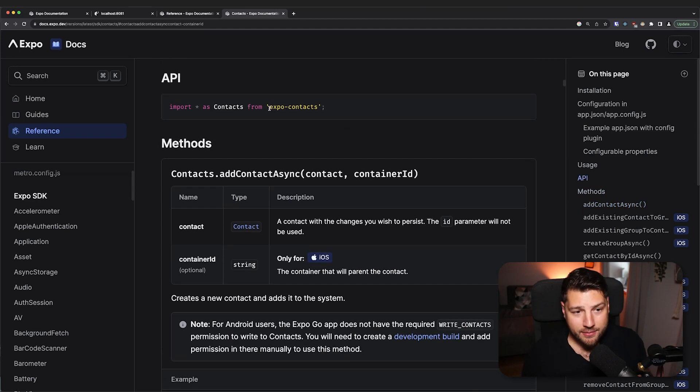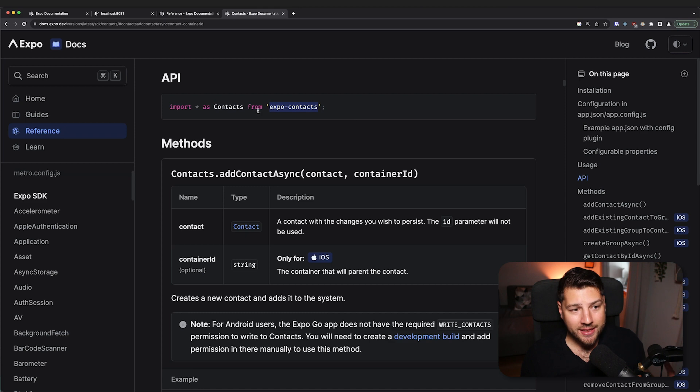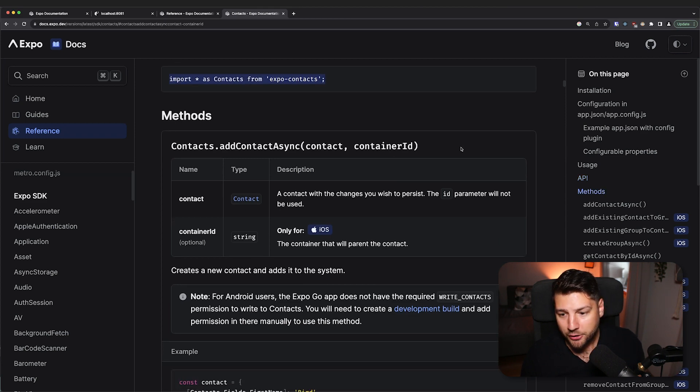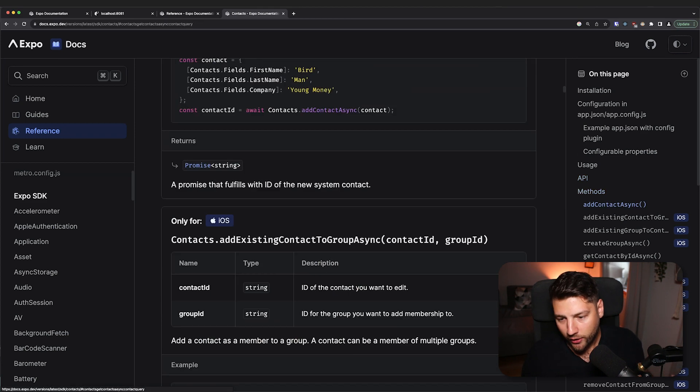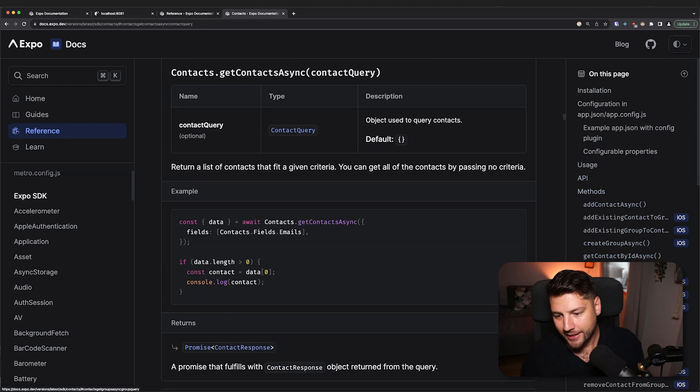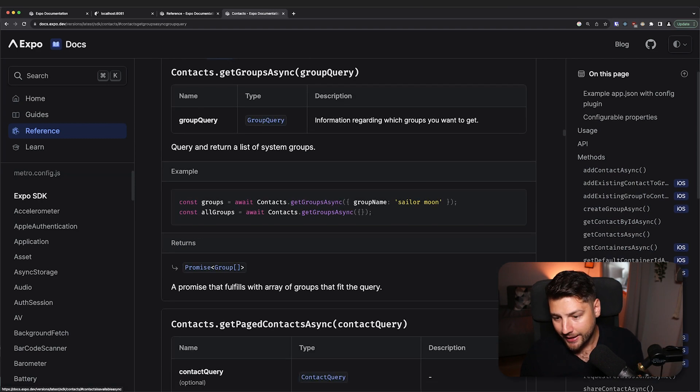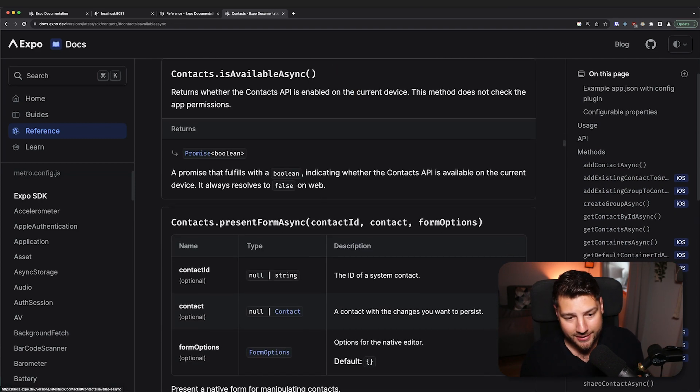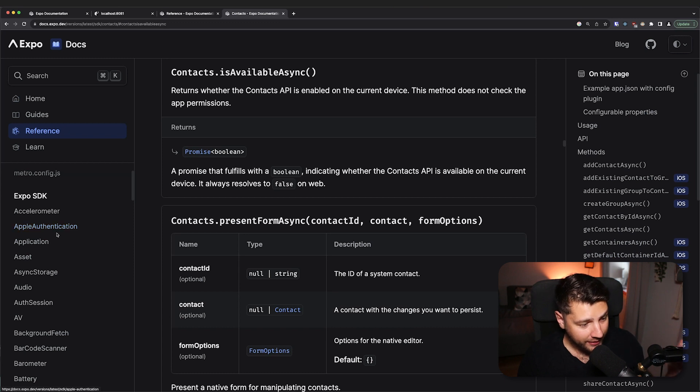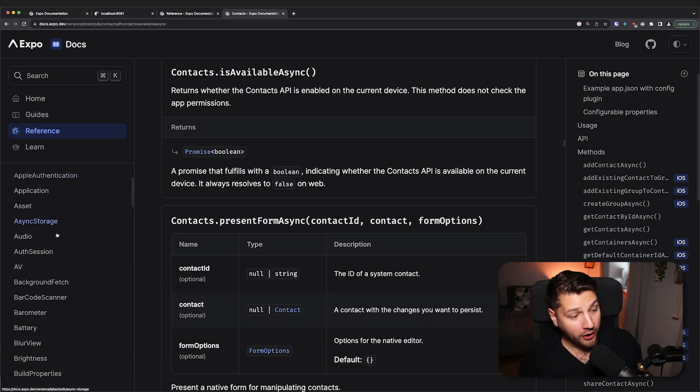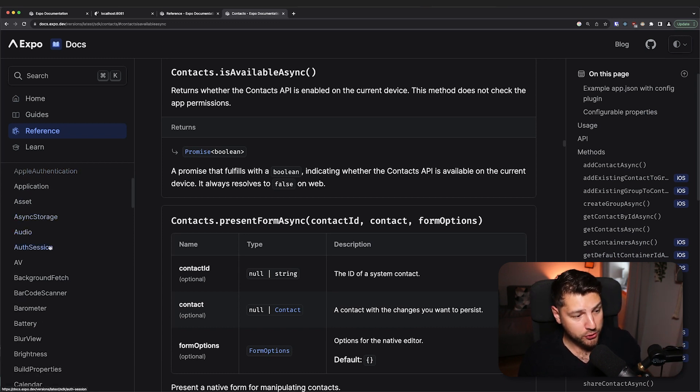It's just easy because it's already built for you. So why wouldn't you use it? It's literally as simple as installing Expo Contacts and then importing this as contacts. And then you get access to all of these functions, get contacts async, get groups async, is available async, and so much more. You literally don't have to do anything. And if you look here at the list, there's a ton of these things.